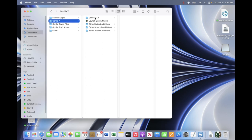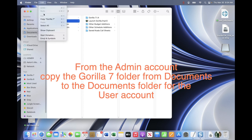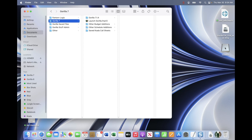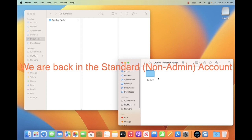I am back in the admin account. What I am going to do is take the Gorilla 7 folder that is here in Documents, copy it, and paste it onto a USB drive that is already connected to my Mac. If you have a network, you do not have to use a USB drive — you can copy the Gorilla 7 folder to a network drive. Just understand that you need to be able to copy this folder from the other user account into their Documents folder. I am going to copy this to the USB drive, then take that folder and copy it over to the Documents folder.